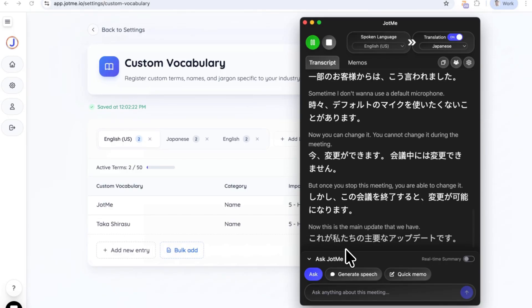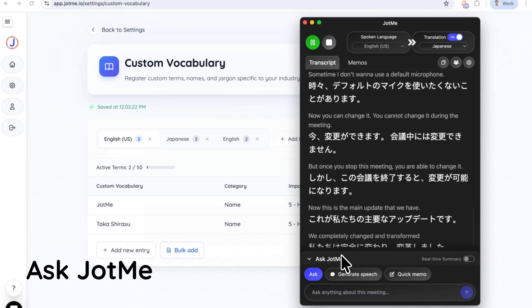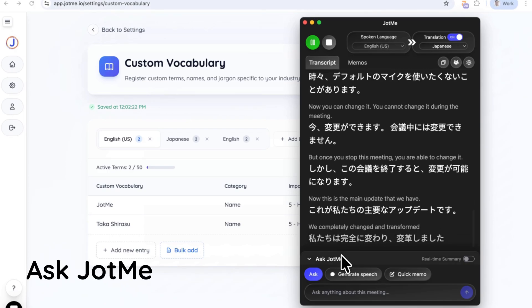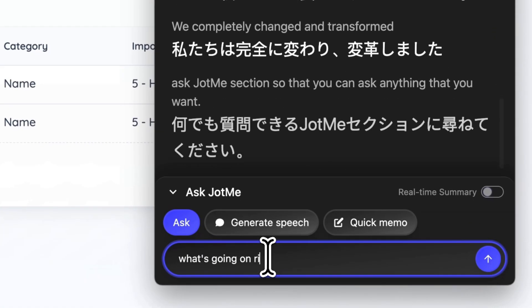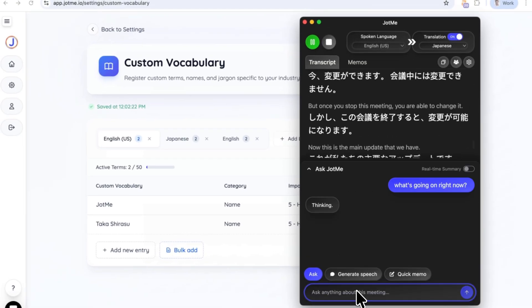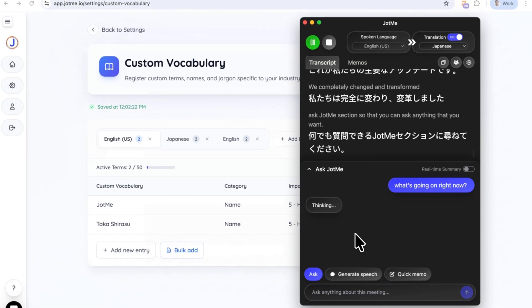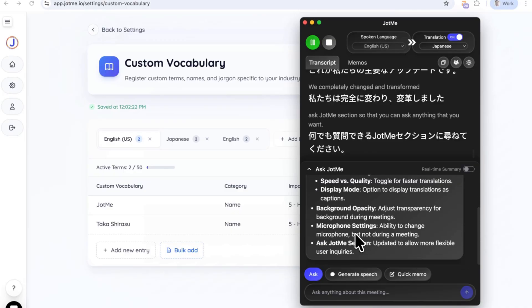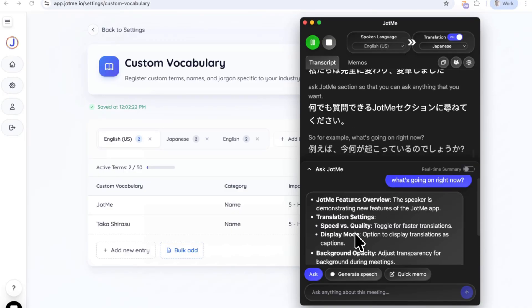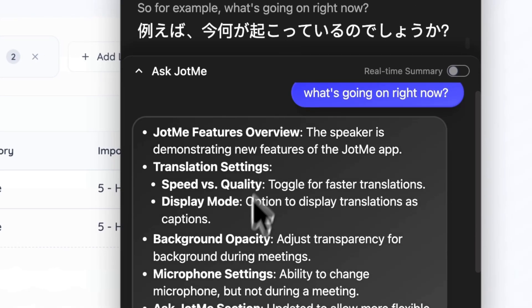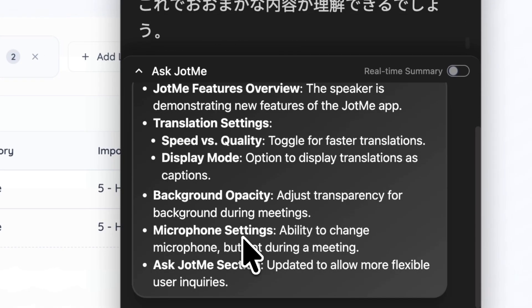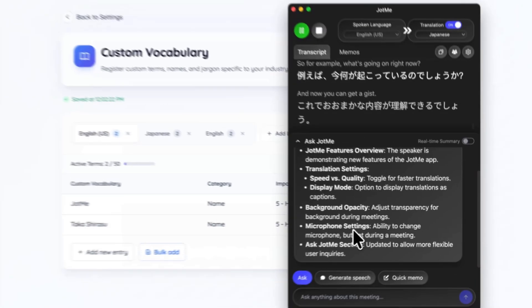We completely changed and transformed the Ask Jami section so that you can ask anything that you want. For example, what's going on right now? And now you can get a gist of what's happening during the meeting in bullet points, and you can ask any sort of questions.